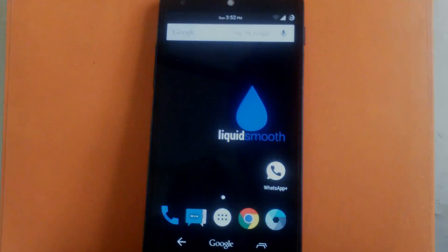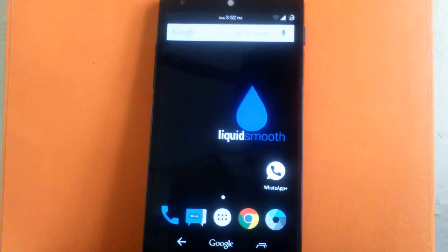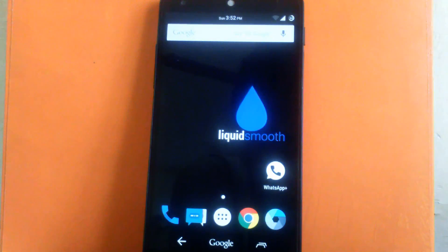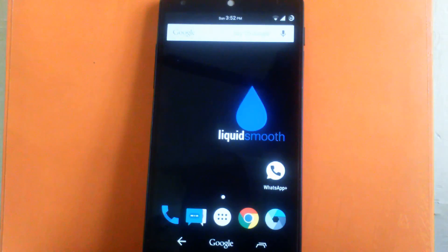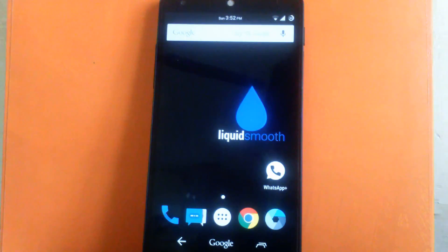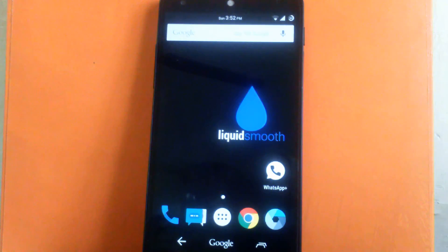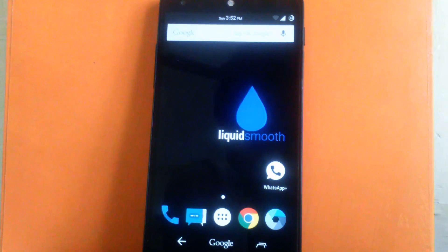Hello guys and welcome to AVK App Reviews. Today I'm gonna give you the overview for the liquid smooth ROM for Nexus 5. Now liquid smooth ROM are known for its smoothness and customization provided. So let's check it out.